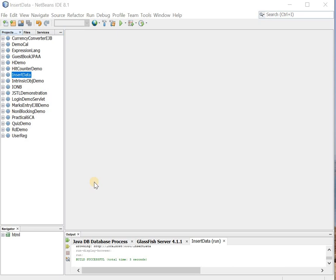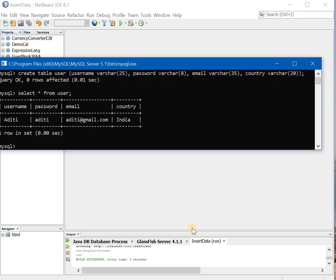This practical shows how to insert data, but now instead of using servlet we will be using JSP. So let us first start with creating our table.